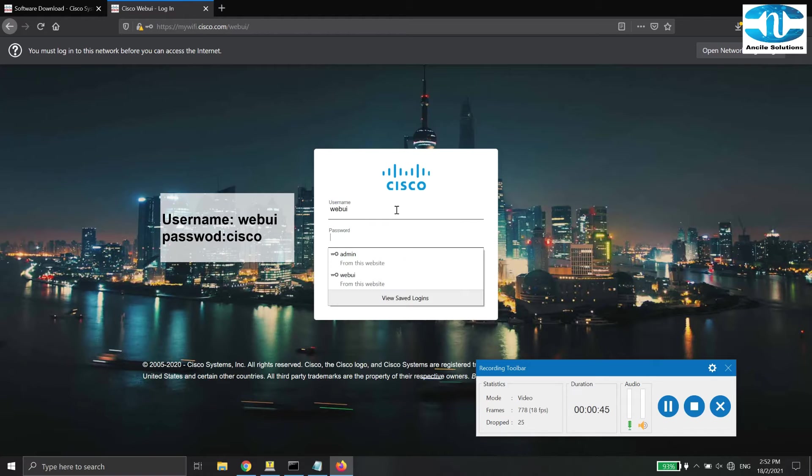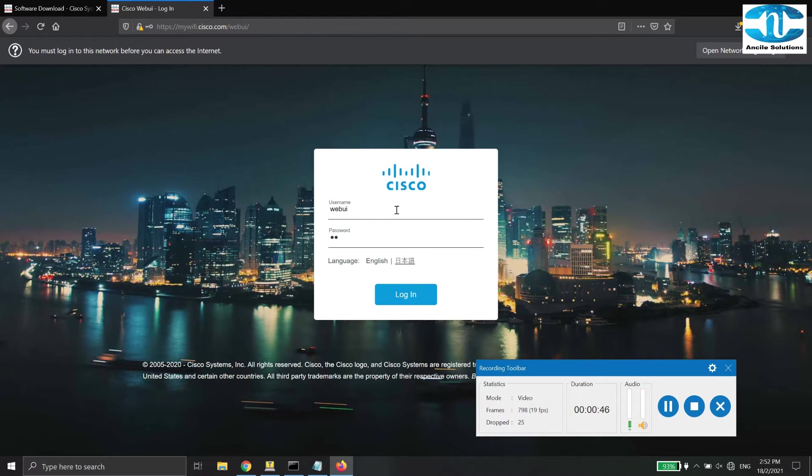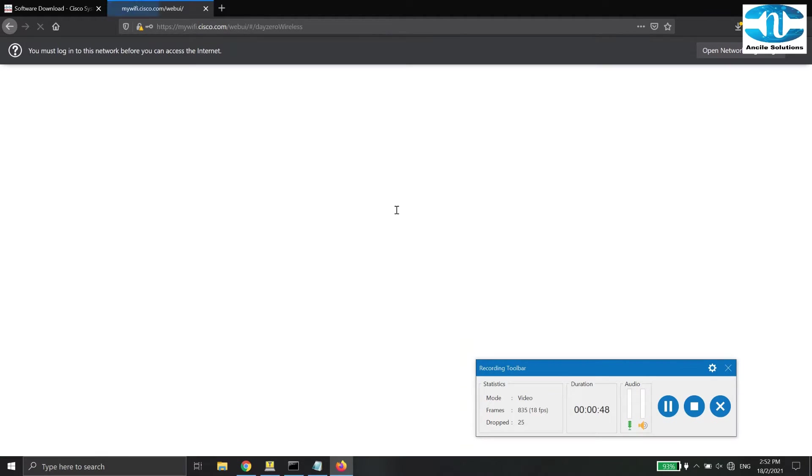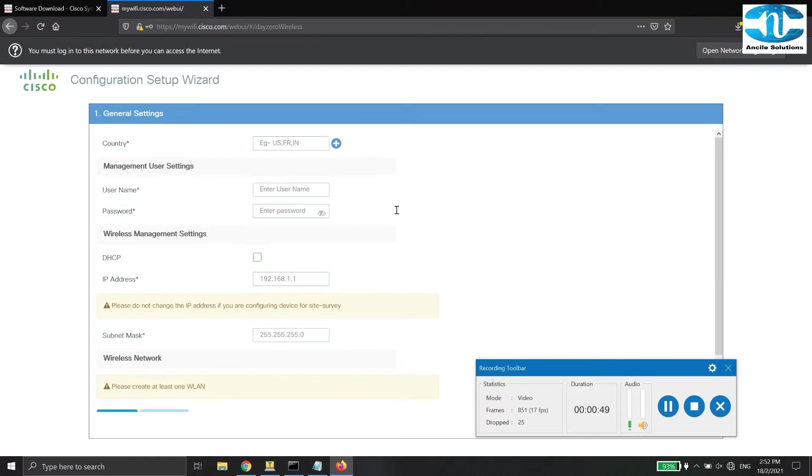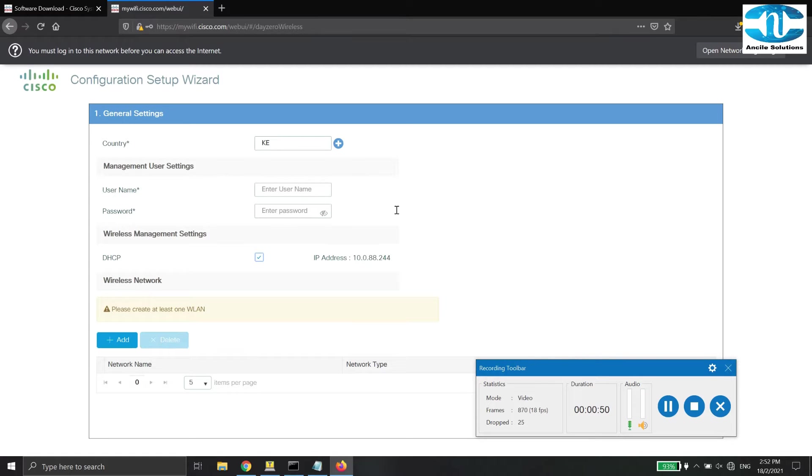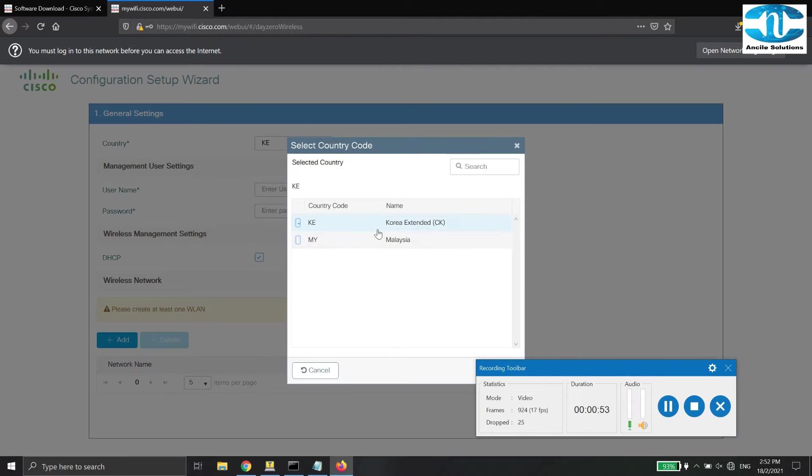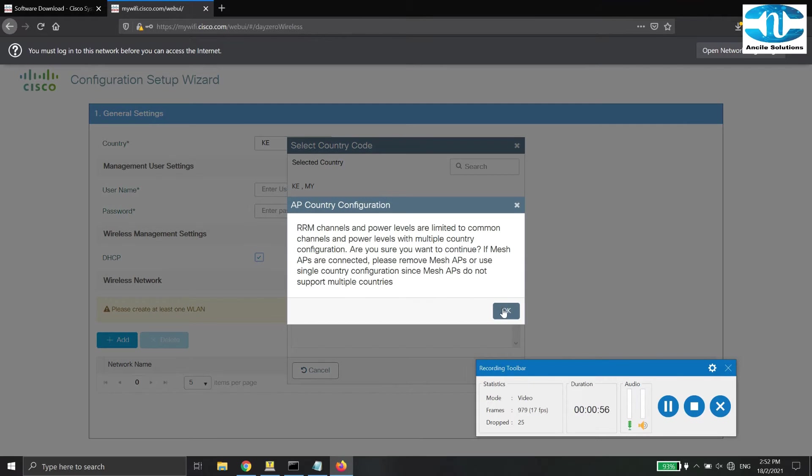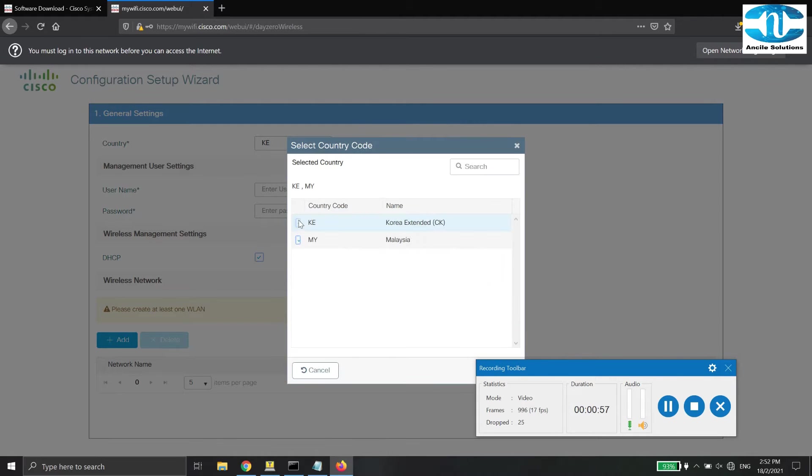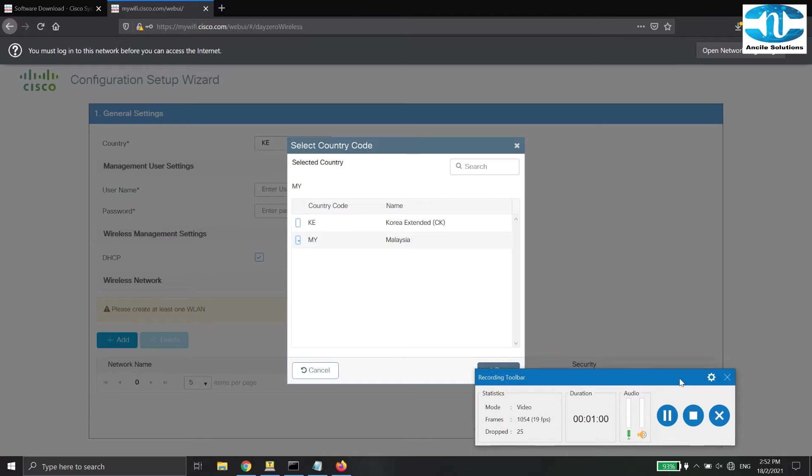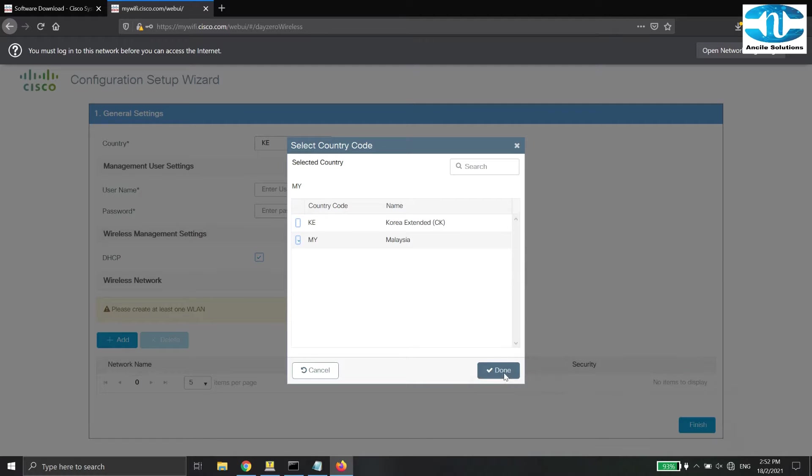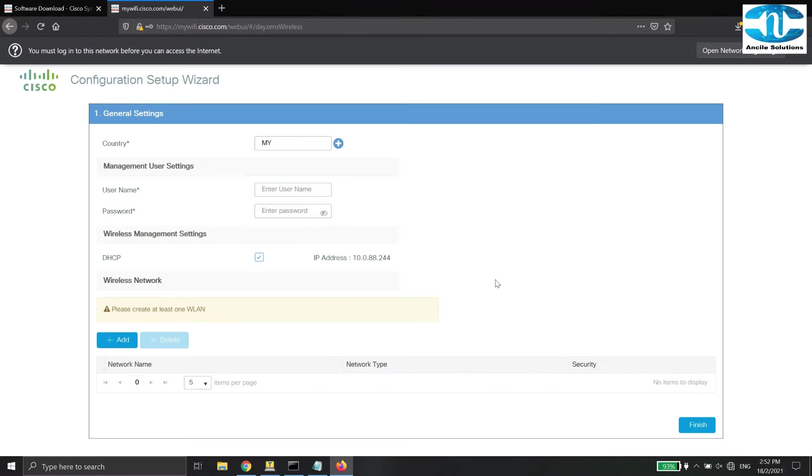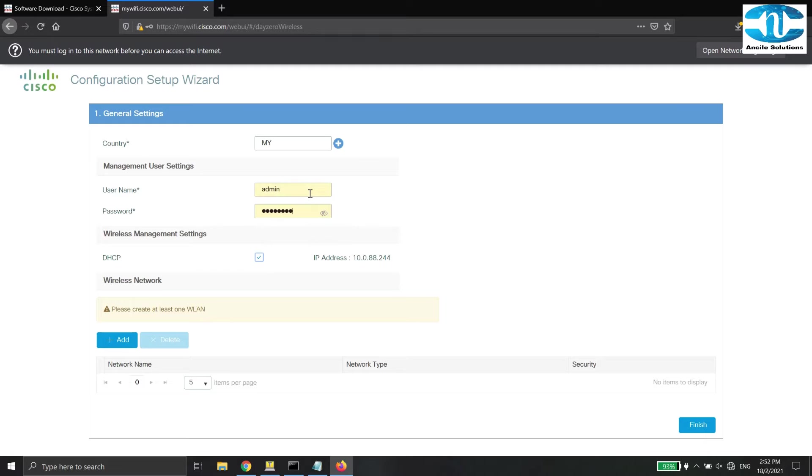Since this is the first time we log in to the wireless controller, there will be the configuration setup wizard to assist on the basic network configuration. Remember to check on the country code of the controller. Configure based on your region. For this video, we select Malaysia. Now, insert your new username and password for the management access.